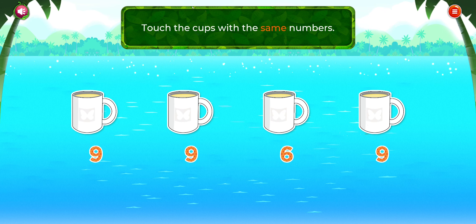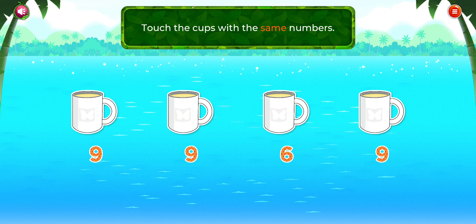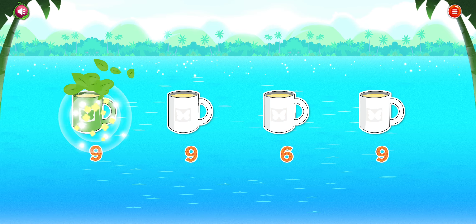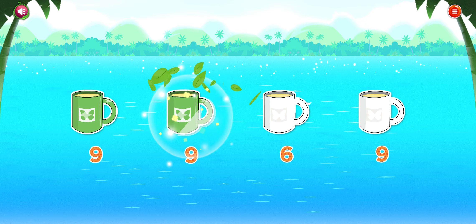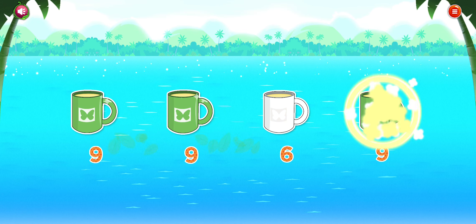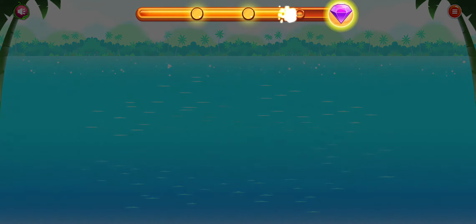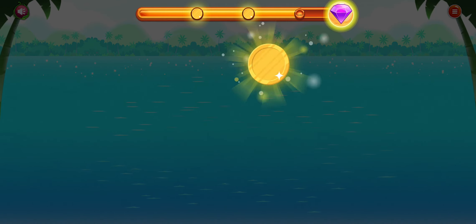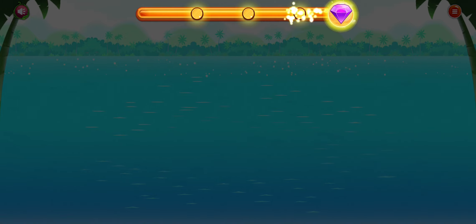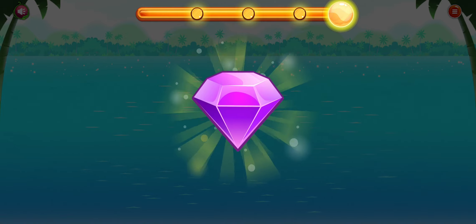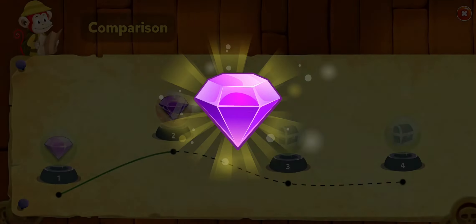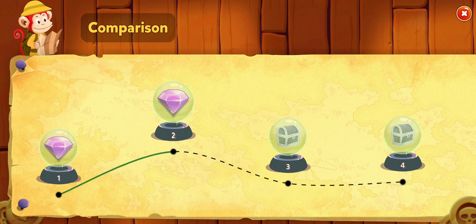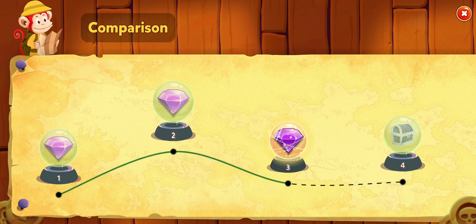Touch the cups with the same numbers. Yeah! Finish the lesson and earn the diamond! Bravo! You've unlocked a new lesson!